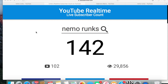Hey guys, welcome back to another video. Today I'll be showing you how to get real-time YouTuber subscriber counts for any YouTuber you like. It doesn't matter how big or small the channel is. The only important thing is if there's more than one channel with that name, then you will need the channel URL.